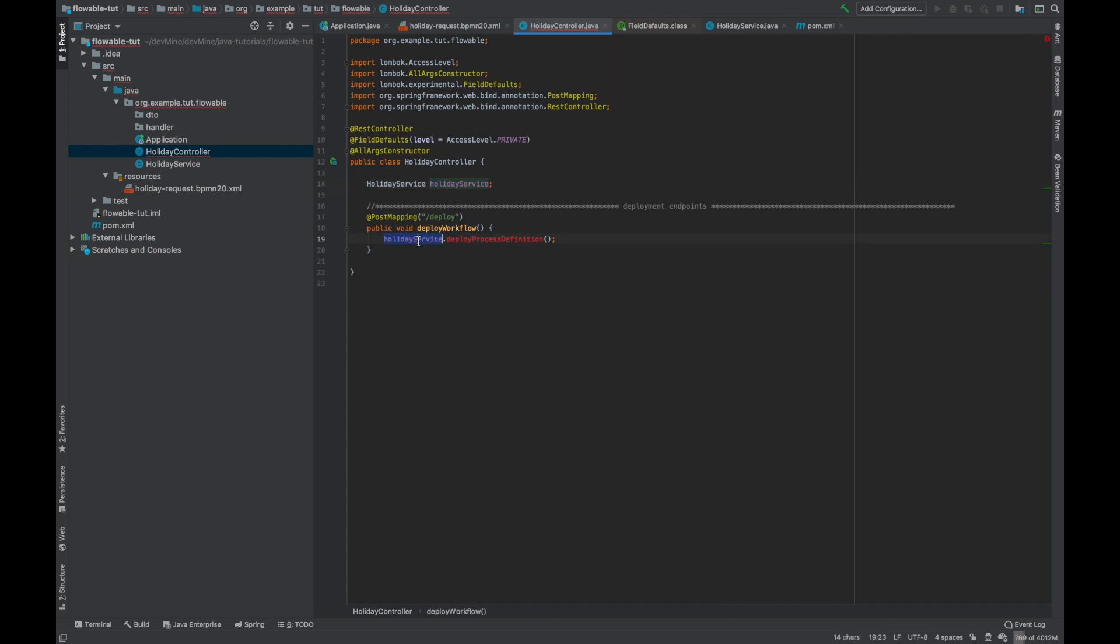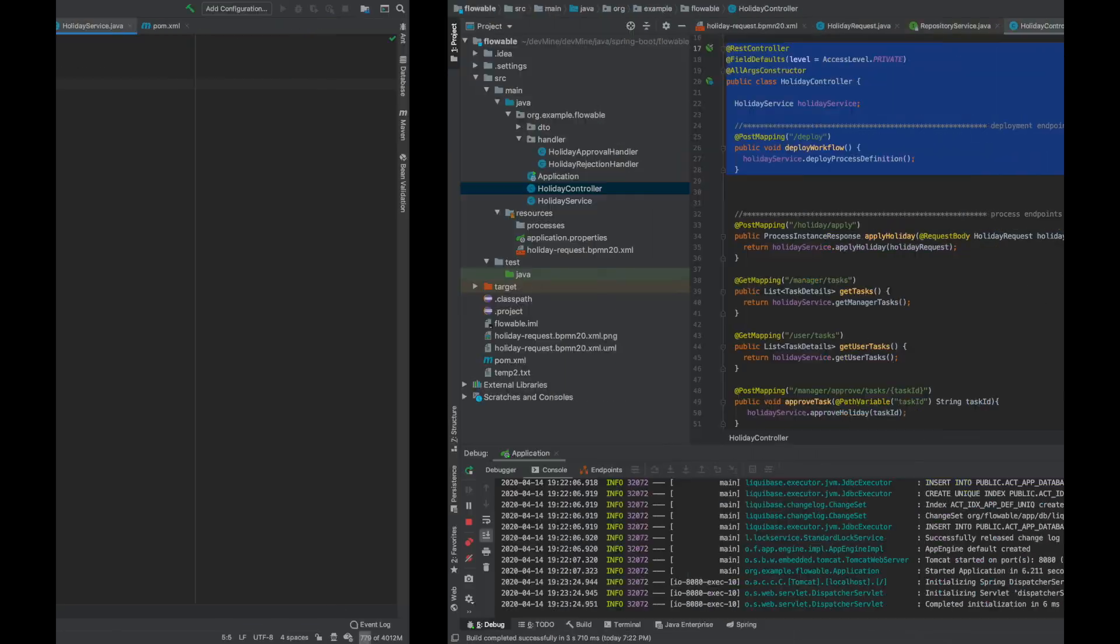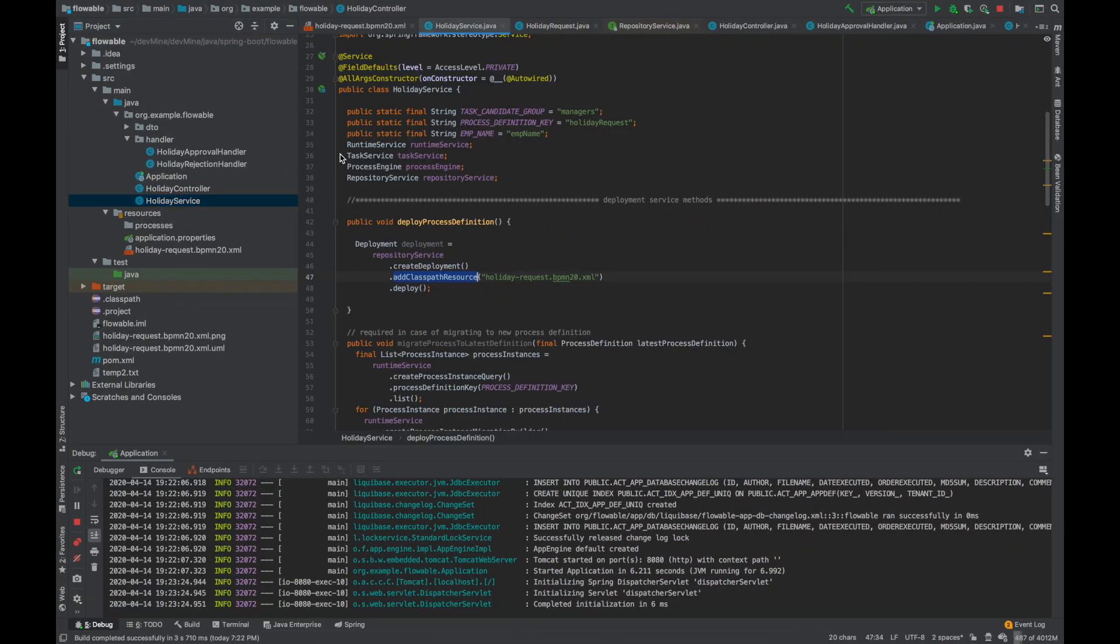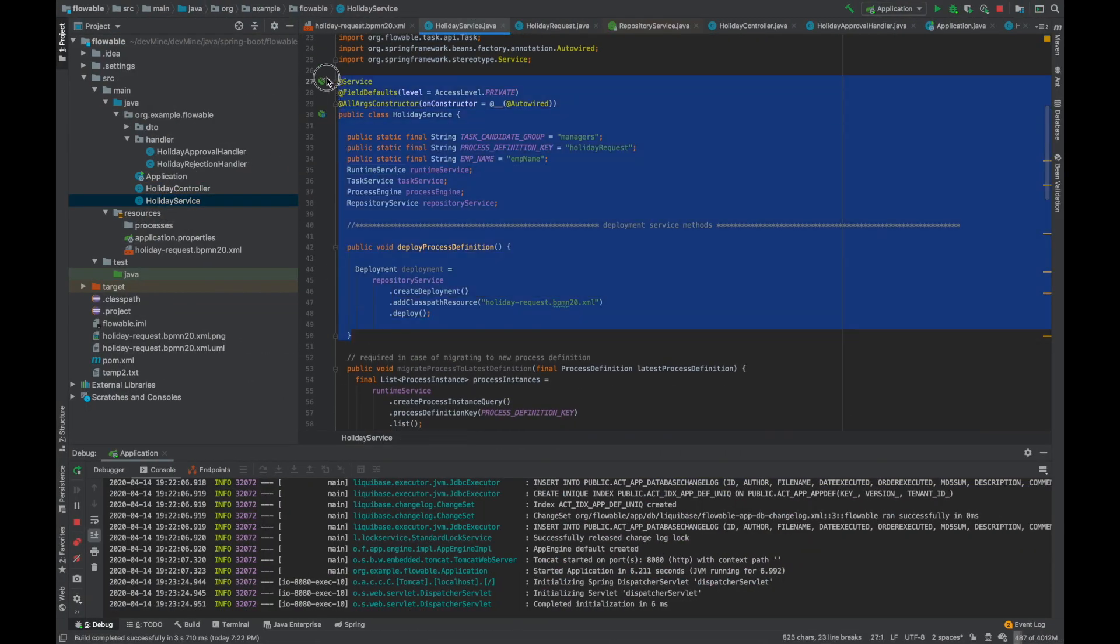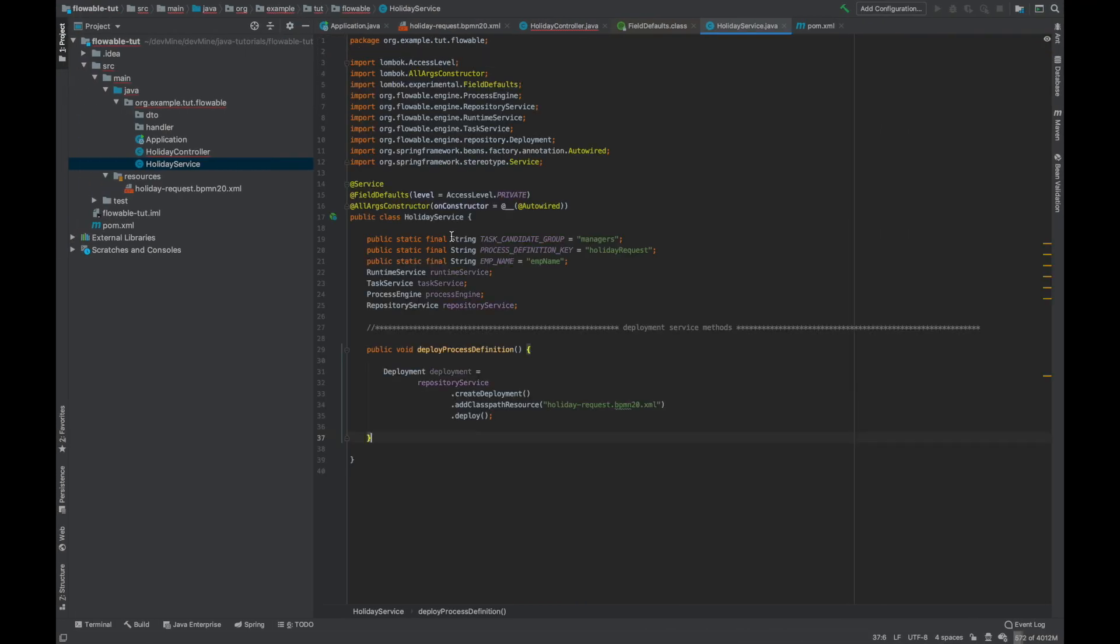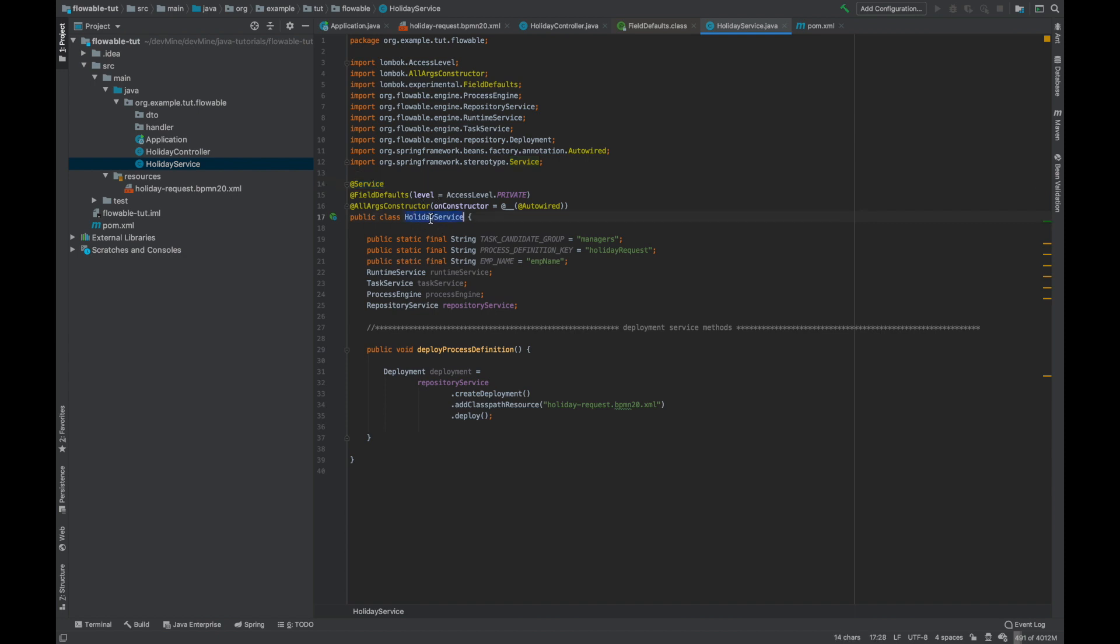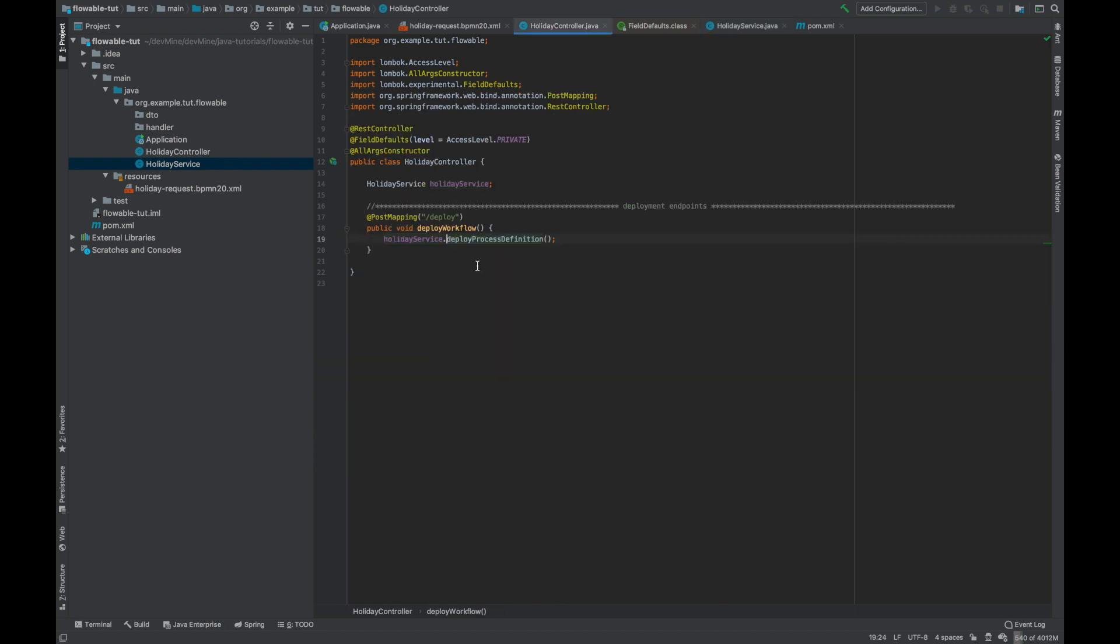Okay, now we need to have this method inside our holiday service. So I'll go to the holiday service and I'll again copy paste this method. So again this Service annotation tells Spring Boot that this is a service and it automatically wires this object of this holiday service at runtime. And after that this is again Lombok AllArgsConstructor and the Autowired annotation we have used which tells again that at runtime to bind this holiday service object. Okay, then after that this is the deploy process definition method we are using here.